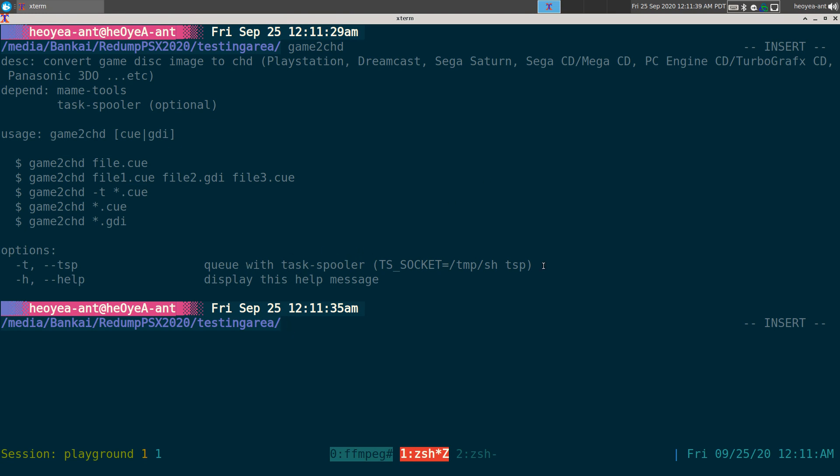...you can actually queue with Task Spooler too if you know how to use it. I don't want to explain it if you don't know what it is. Just watch my video on Task Spooler then I'll explain that. Anyways, that's it for the script.